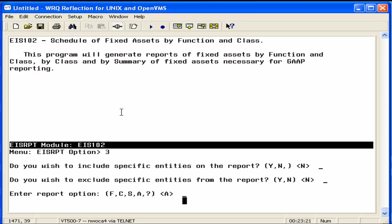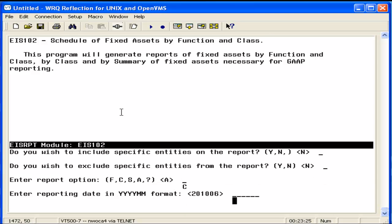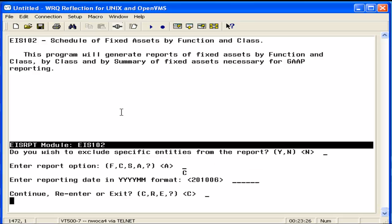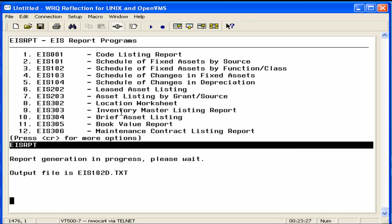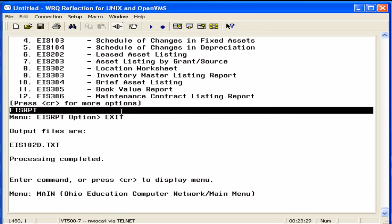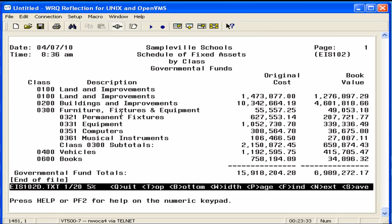This time we're going to run it by C, schedule by class. Again, reporting date. And this is going to be a detailed report that subtotals by class only and displays the original cost and book value.